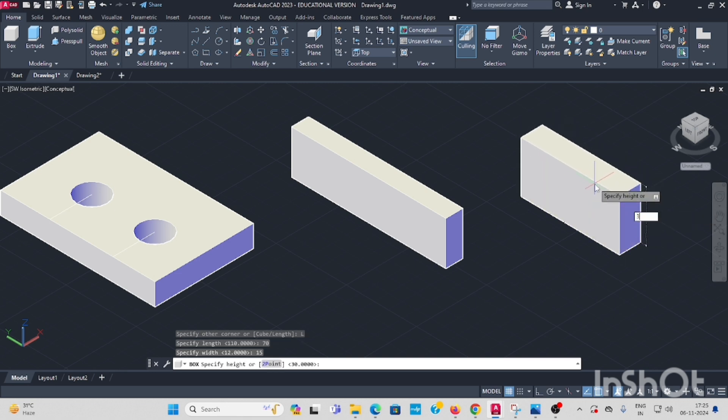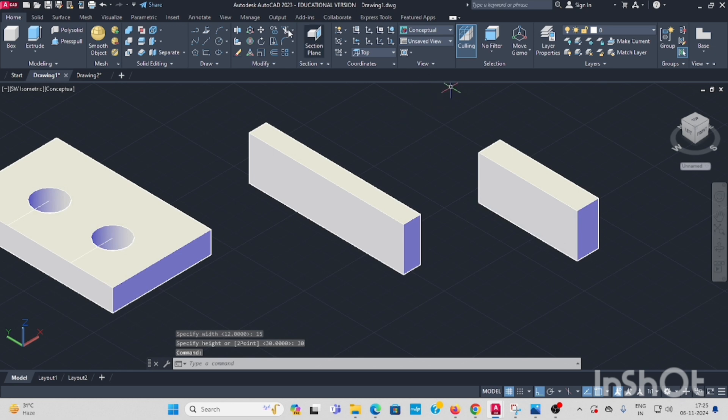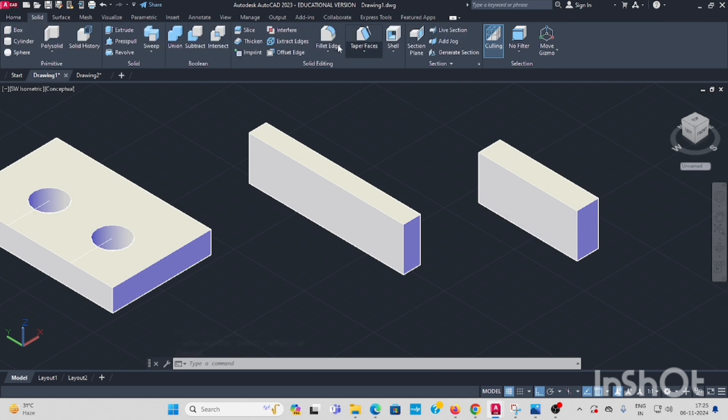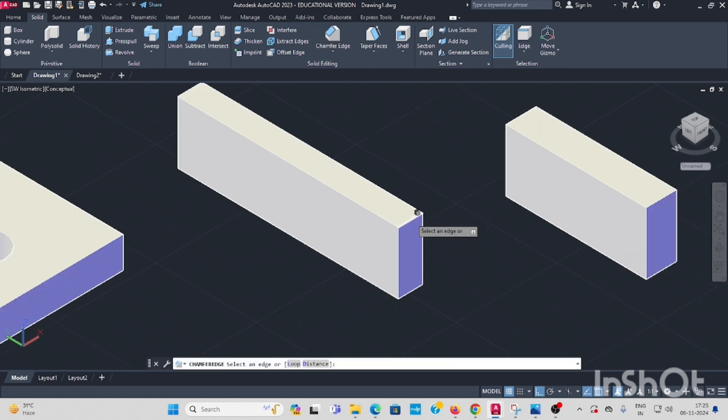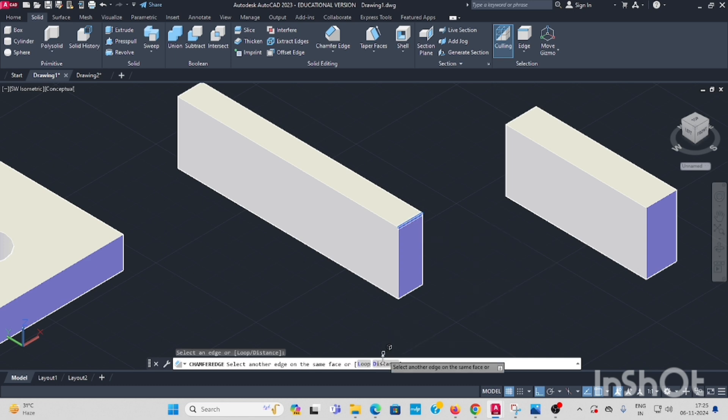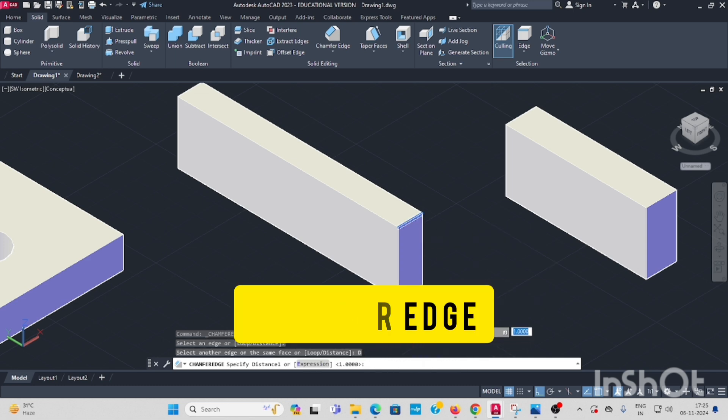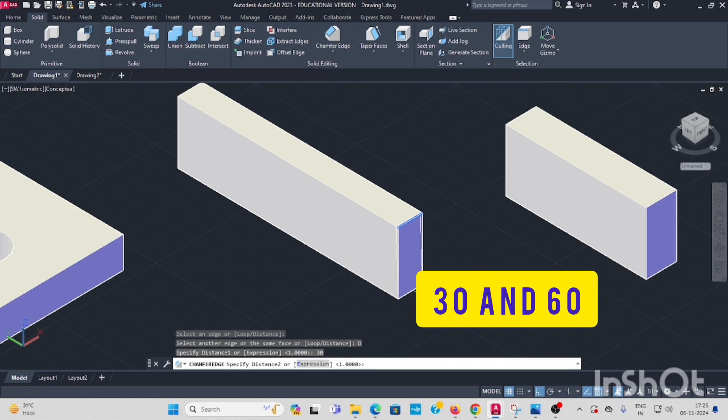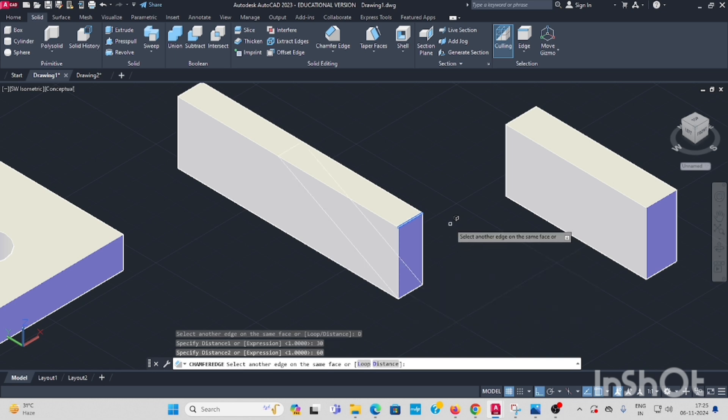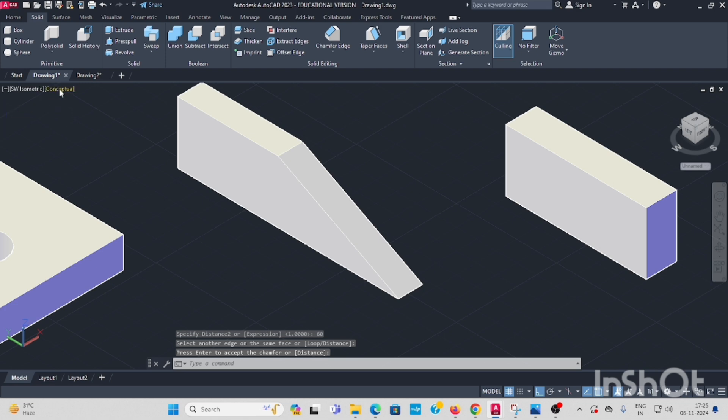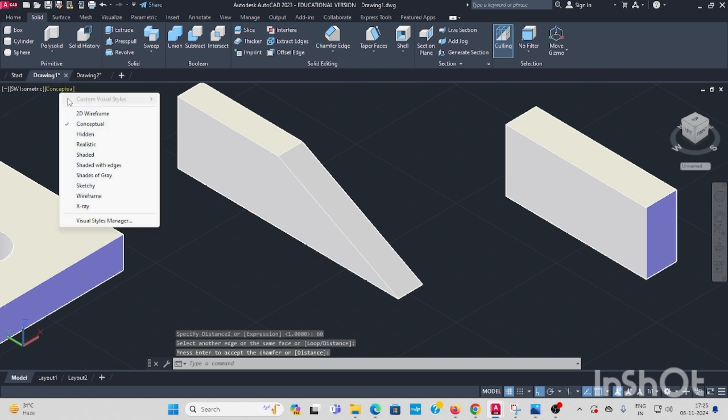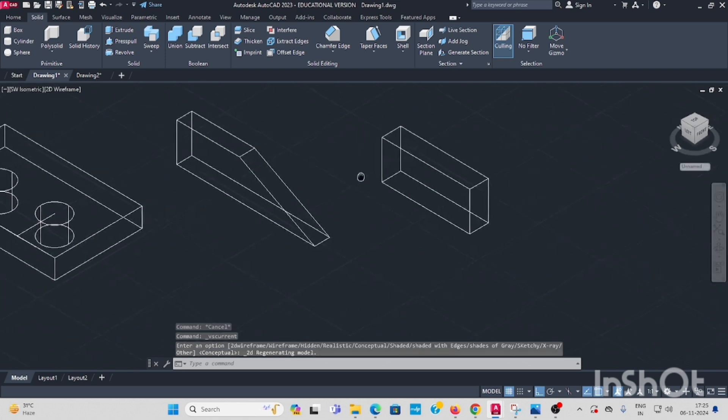Now go to solid, select chamfer edge. First one, select the edge. And the distance, the first distance 30, enter. Second distance 60. See, it is chamfer complete.